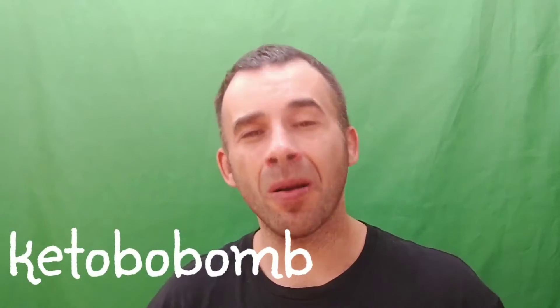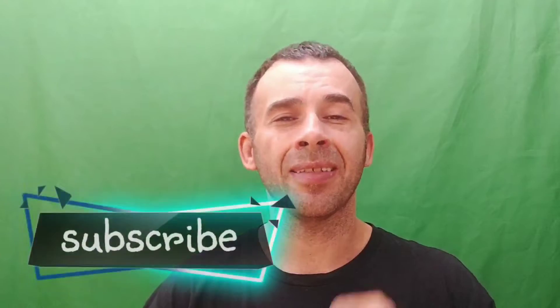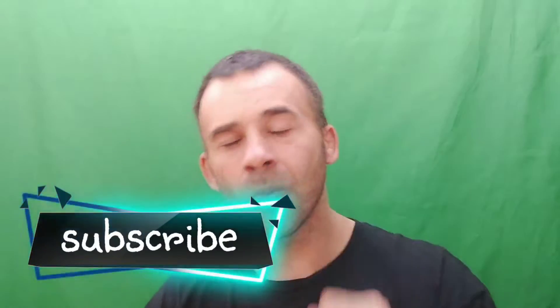Hello Keto Bob Bombers and welcome back to the show. This is Keto Bob Bomb and I am your host Shane. If you do not know, I live in China and I make videos about life in China. So if that is something you want to see more of, make sure you hit that subscribe button along with that notification bell. Thank you very much.